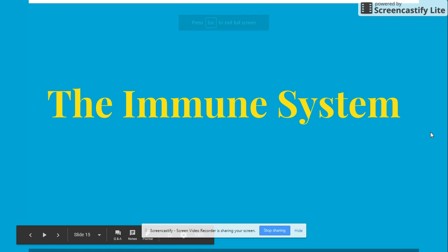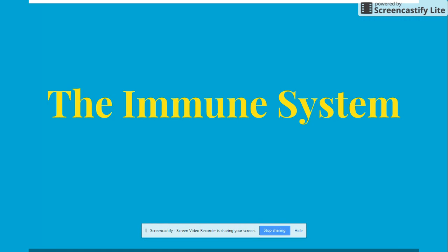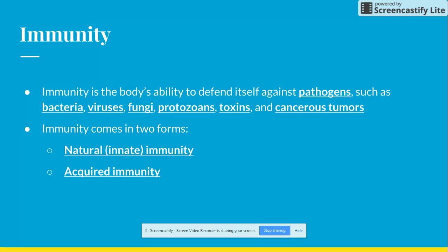Yesterday we talked about the lymphatic system and now we're going to talk about the immune system. Immunity in general is the body's ability to defend itself against pathogens — anything that causes disease — so that can be bacteria, viruses, fungi, protozoa, toxins, cancers, or tumors.